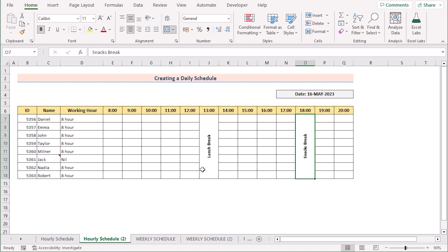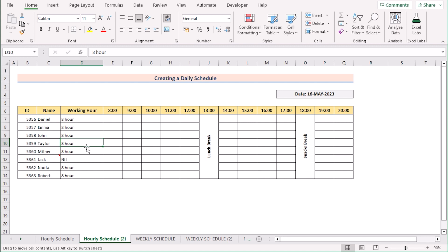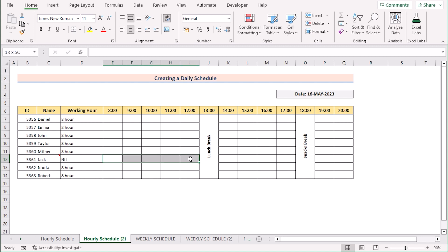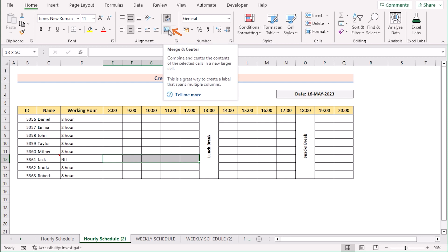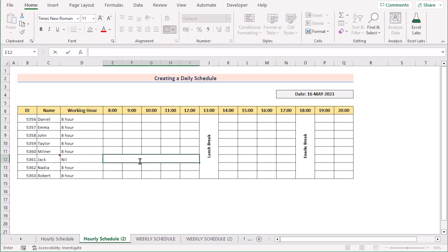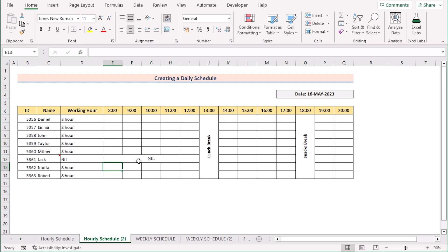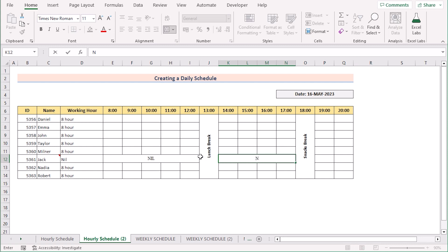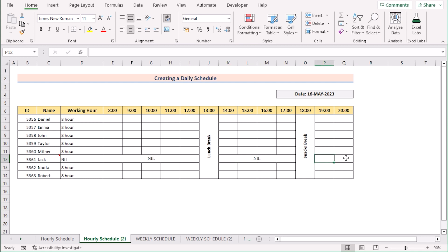So that's how you have set the breaks already. Now if anyone is absent, you can easily handle that. In the working hour column you have got the times, but here it shows nil, meaning the employee is absent. To show absent, go to the cell, and again in the Home tab select Merge & Center and write down 'nil' here, so you can easily determine whether the employee is in the office or not. You can do the same for the rest of the sections.